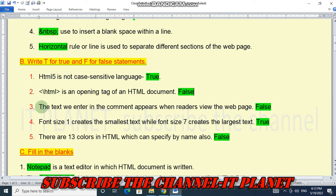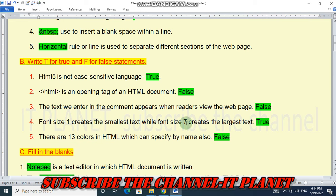Number three: the text we enter in a comment appears when readers view the web page — this is false. Number four: font size 1 creates the smallest text while font size 7 creates the largest — this is true. Number five: there are 13 colors in HTML which can be specified by name — this is false.